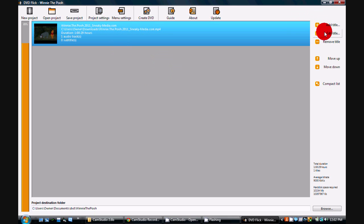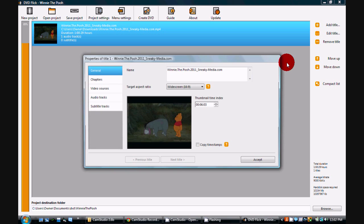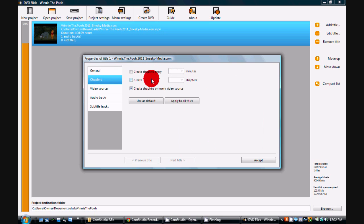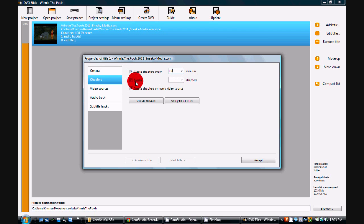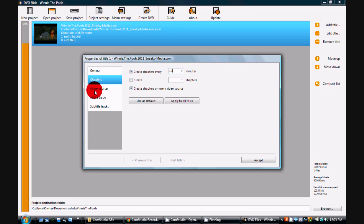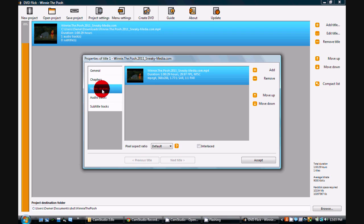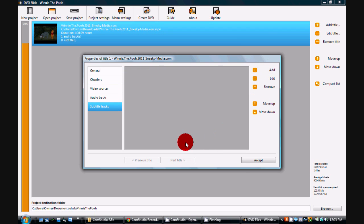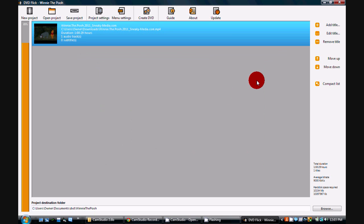And now the last thing you really need to do is go into edit title so we can set up some chapters. Leave everything in this block the same. I usually go in and create chapters every 10 minutes. Seems to work out the best. You can choose to create a number of chapters if you'd like. It's up to you. You can inspect the video, audio, add subtitles if you want. I'm not going to. So just hit accept to that.